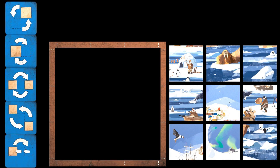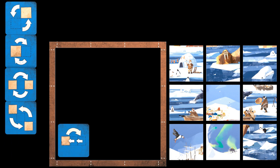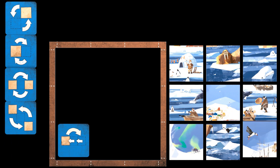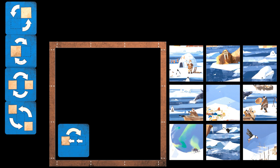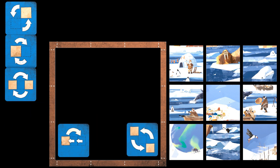Pay attention to the direction of the arrow. For example, the selected tile is moved to the other end of its line or column, actually pushing the two other tiles of its line or its column.